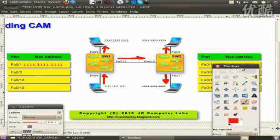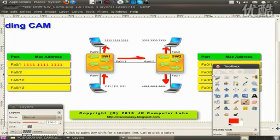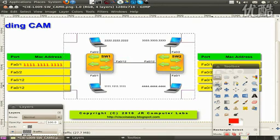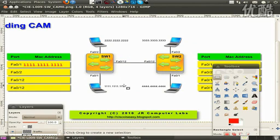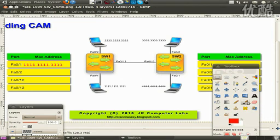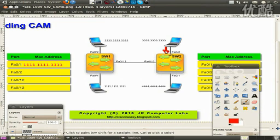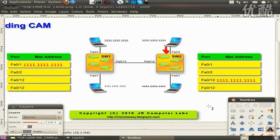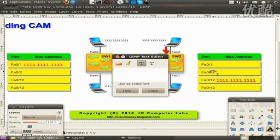Now let's imagine that computer three, with source MAC all-threes, is going to send a reply to computer one with MAC address all-ones. It sends the frame down port Fa0/2. Switch number two reads the source MAC address of this incoming frame and maps it to port Fa0/2.